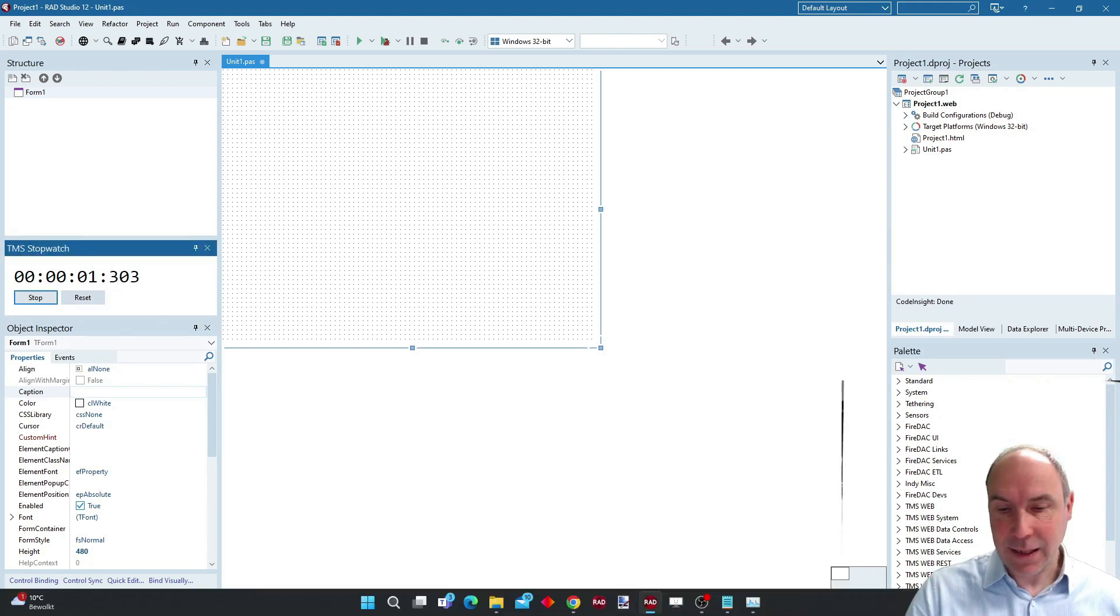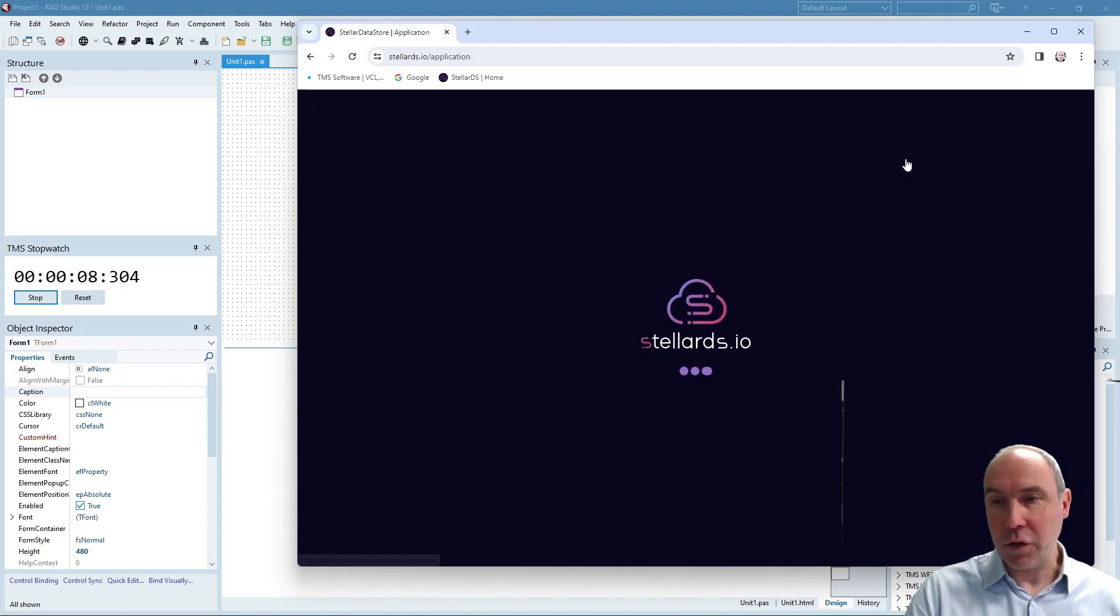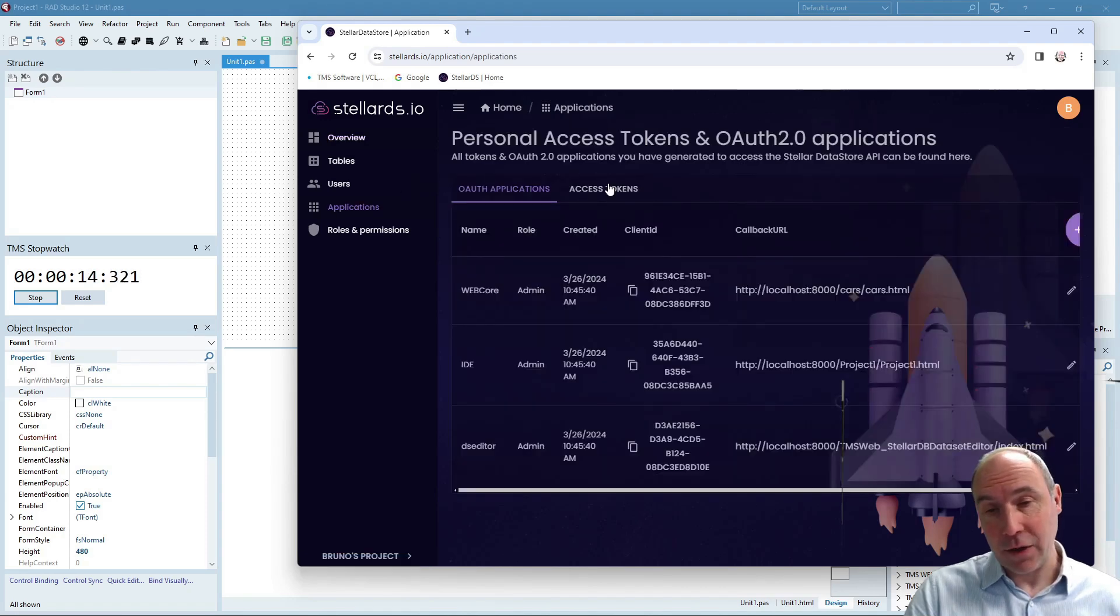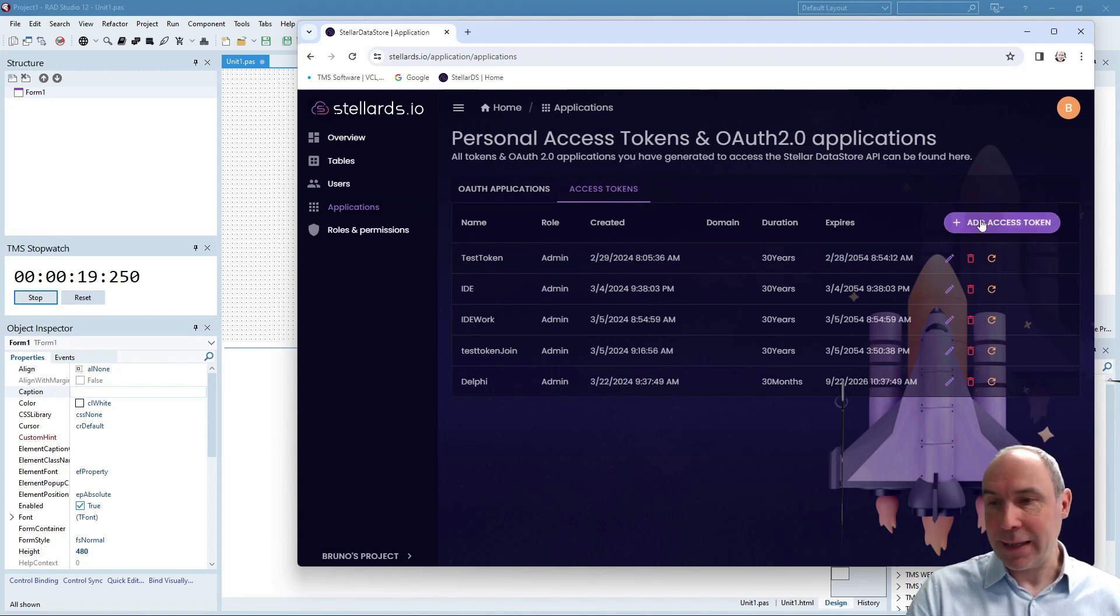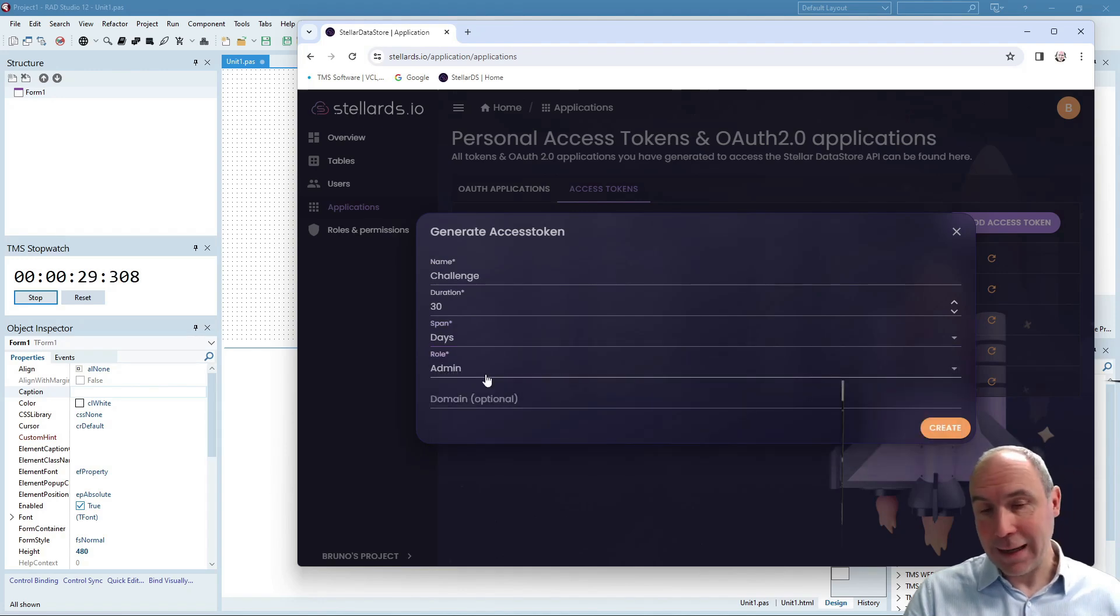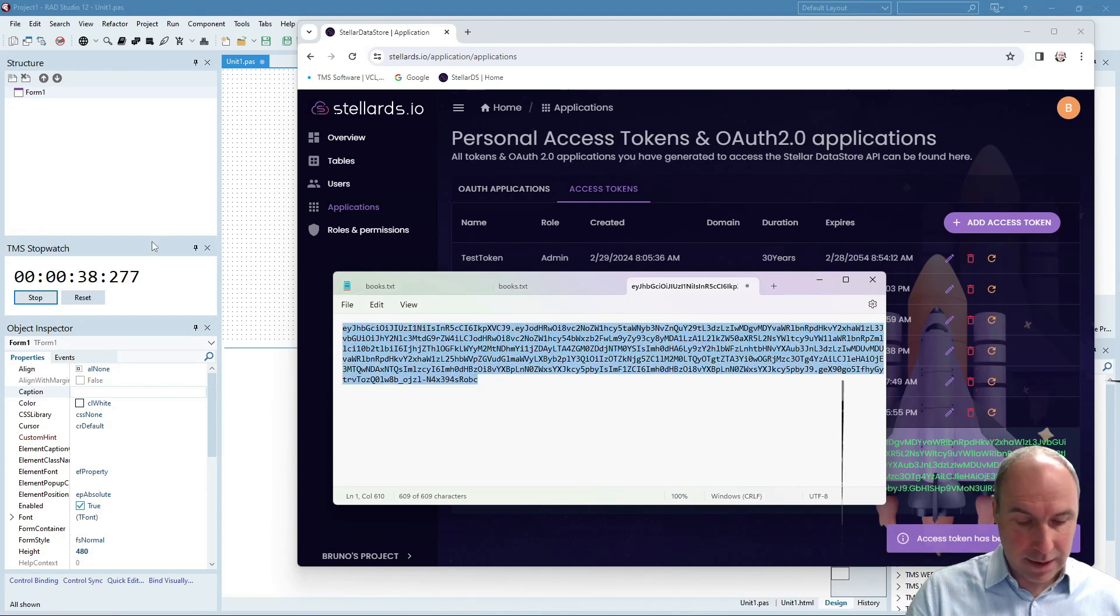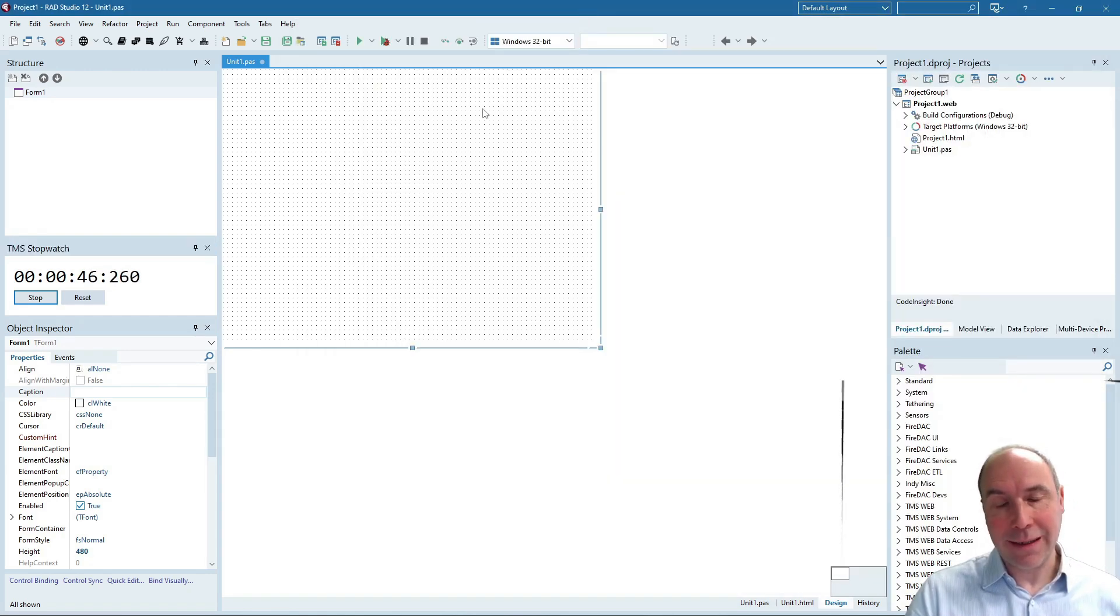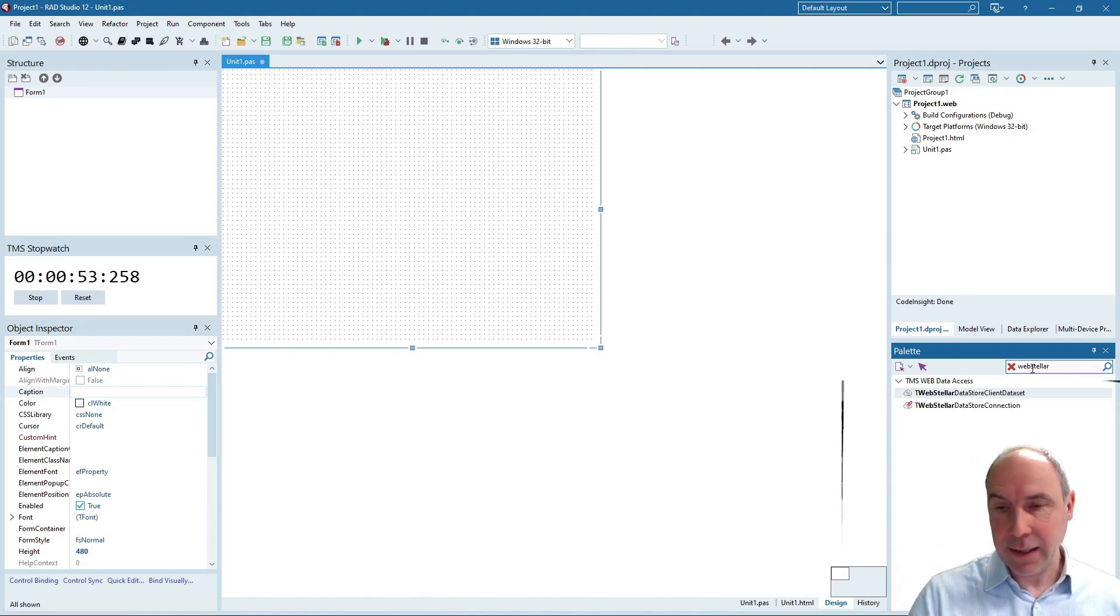one, we get started and we get started by moving first to the Stellar Datastore website where you can move to your web application for Stellar Datastore and from there you can create a new access token to get access from your web client application to the data store. I will call this application the challenge application and I give it 30 days access with full access admin privilege and this access token is created and now copied to the clipboard so I will quickly paste it here in notepad so that I can reuse it later. And that's it, we'll not need to use the Stellar Datastore website anymore from now.